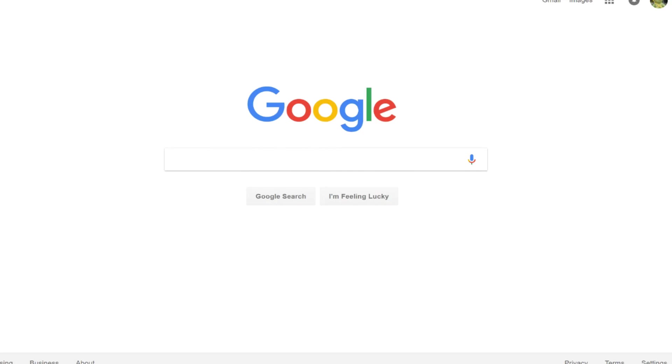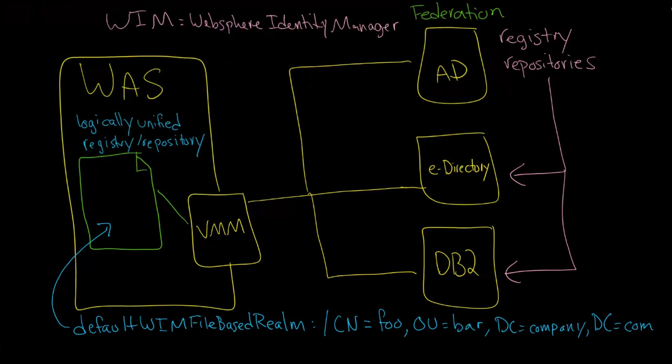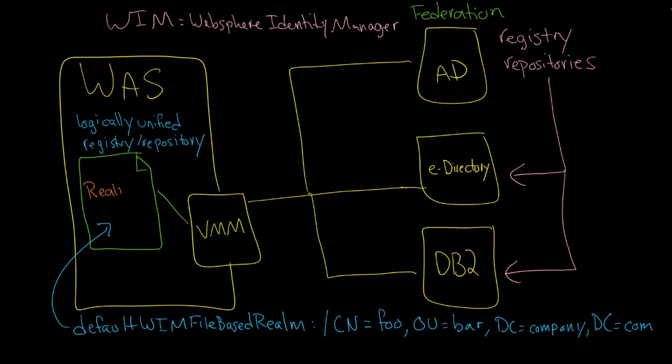So when all of this takes place, what you get is something—another term that WAS uses—is something called a realm. A realm is the idea of an instance of a user registry. That's the whole point. It's an instance of a user registry.